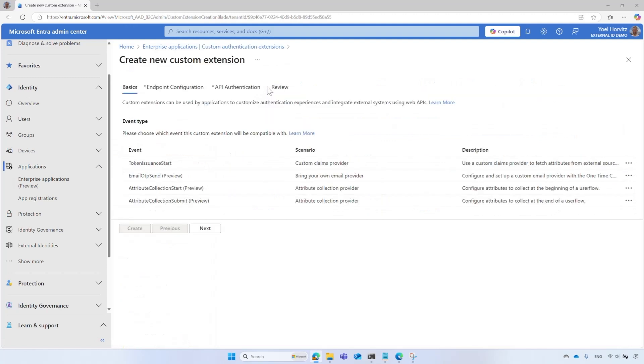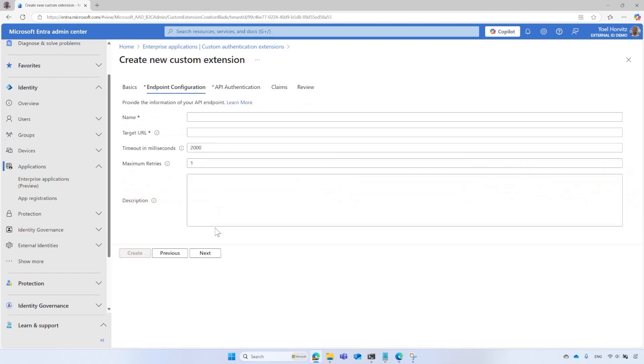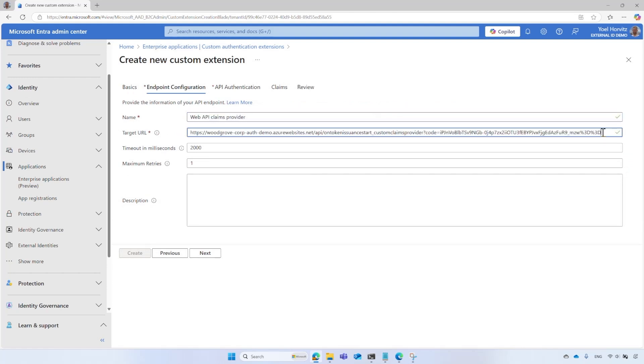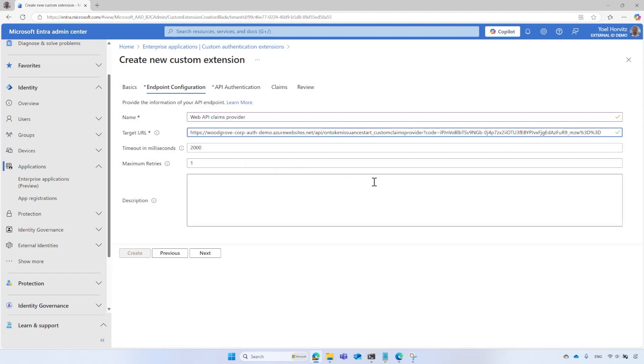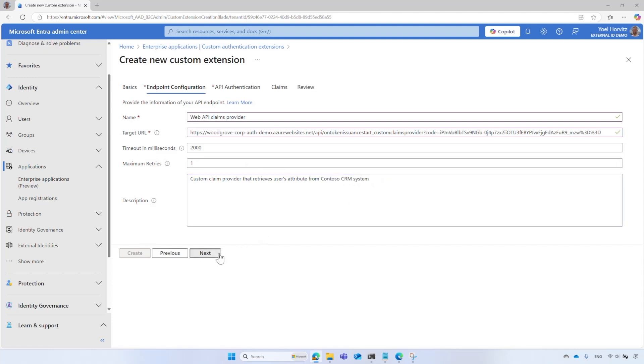Select Create a Custom Extension. In the Basics tab, select the Token Issuance Start event and select Next. Enter a name for your custom extension, for example, Web API Claim Providers. In the Target URL, paste your Azure Function URL that you copied earlier. Leave the timeout and maximum retries default values. Enter a description for your Custom Authentication Extensions. Then select Next.